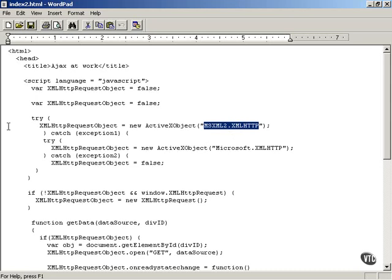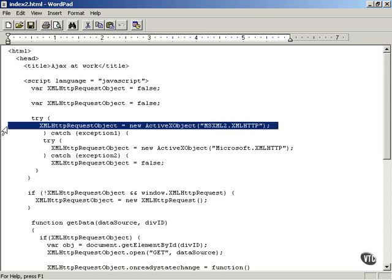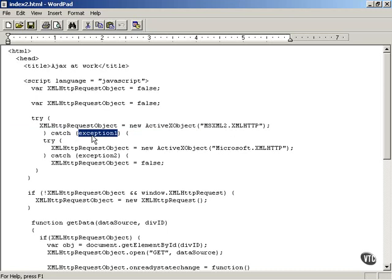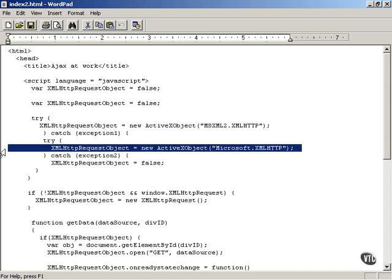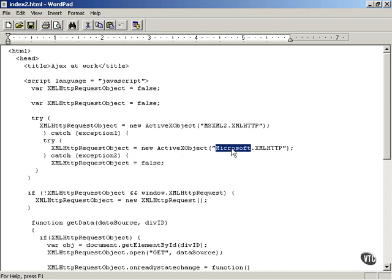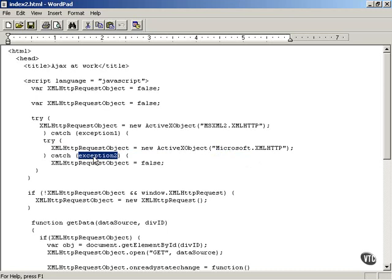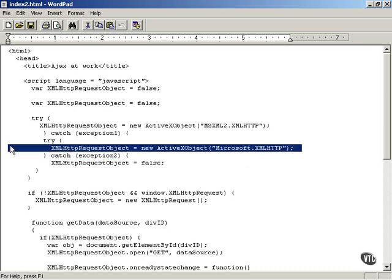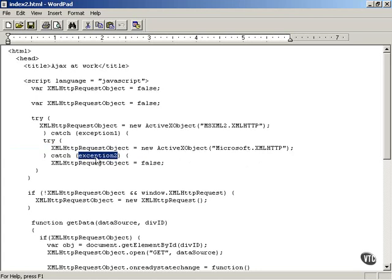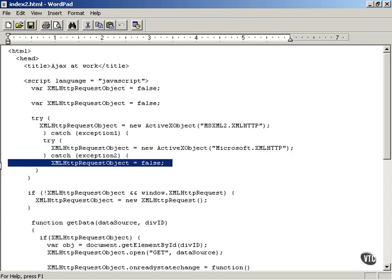If this does not work, if you cannot create a library level two XML HTTP request object, then an exception is thrown, and you can catch this exception. You can then try to create a default XML HTTP request object with the code we've used before, just using Microsoft.xmlhttp. If that doesn't work, then you catch the second exception that's thrown because this statement didn't execute correctly, and set XML HTTP request object to false.